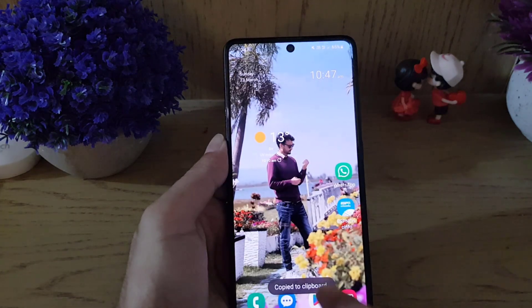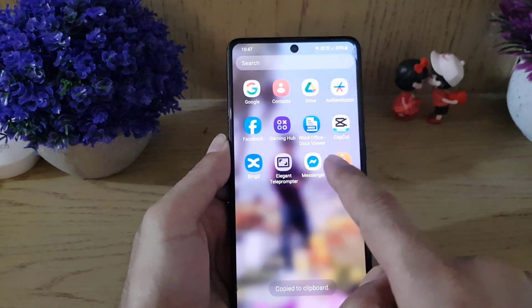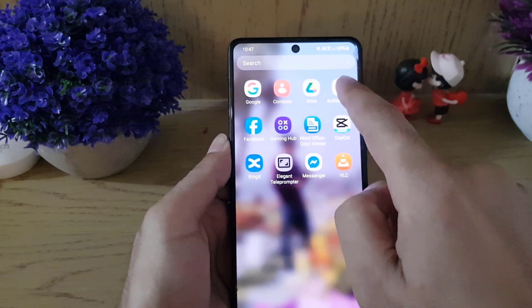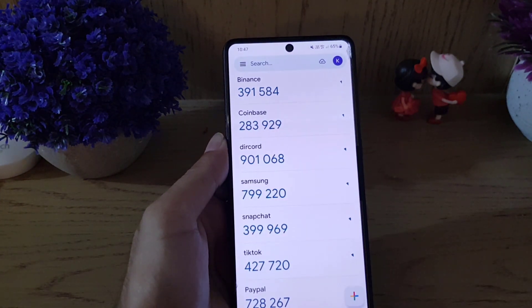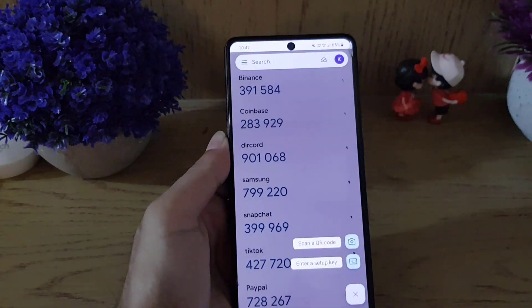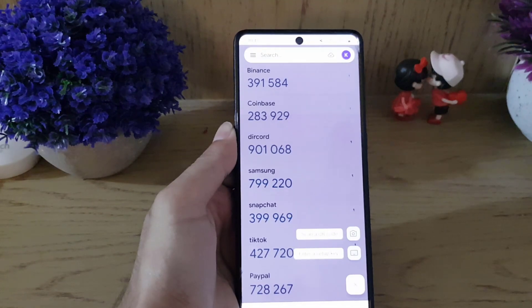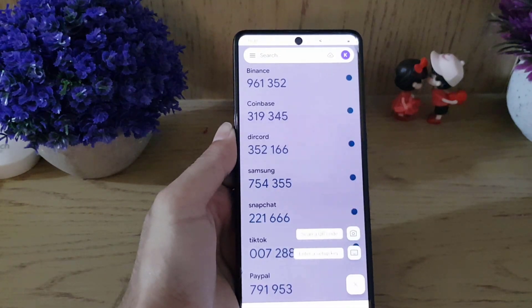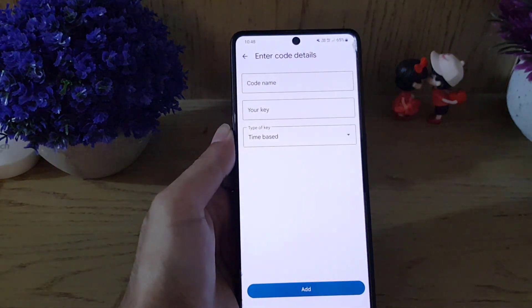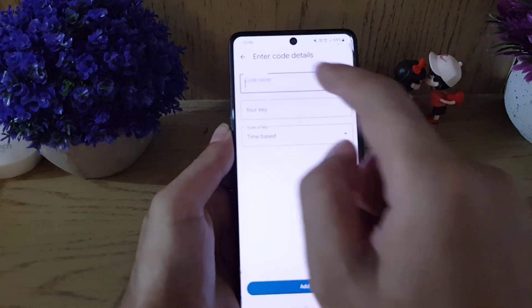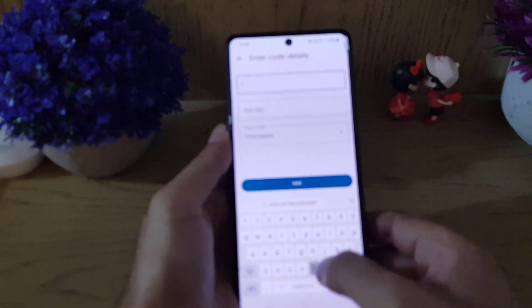You need to exit that application and go to Google Authenticator. Here, all you need to do is tap on the plus icon at the bottom, then tap on Enter the Setup Key.